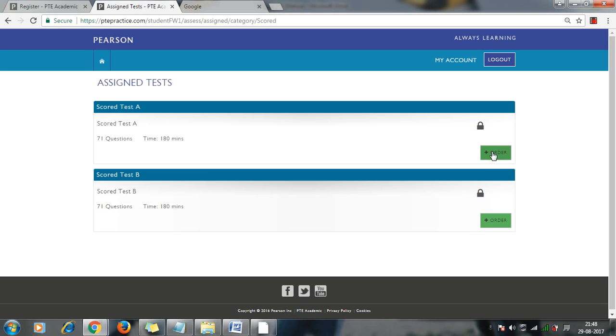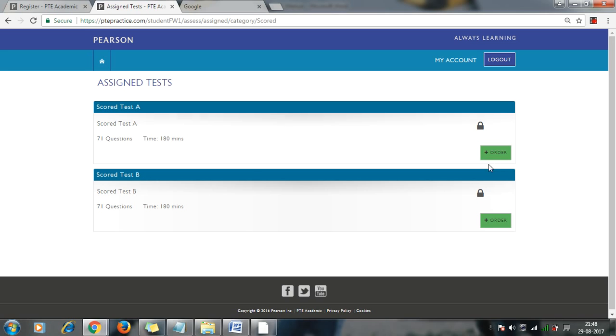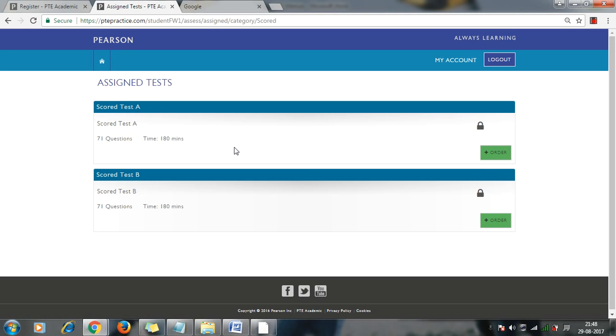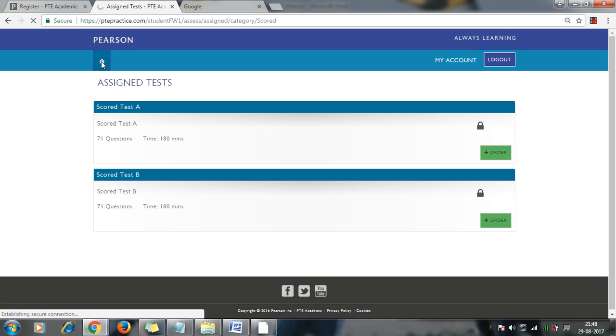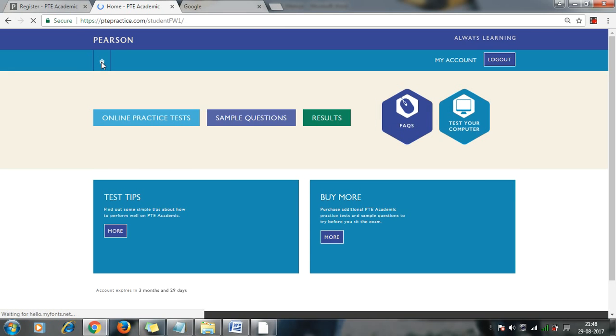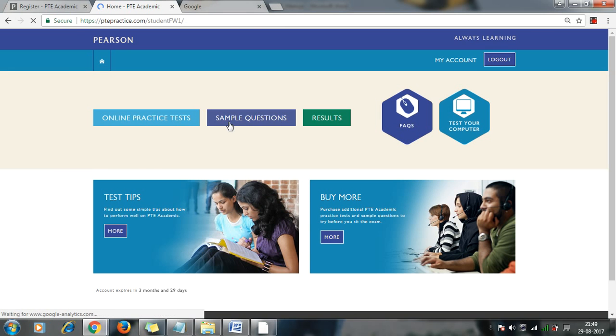So it is showing me asking for a reorder. But yeah, if you have purchased a test, then it will show here the start test or start button. So this is the first step where you can find your actual test or mock test which is similar to the PTE.